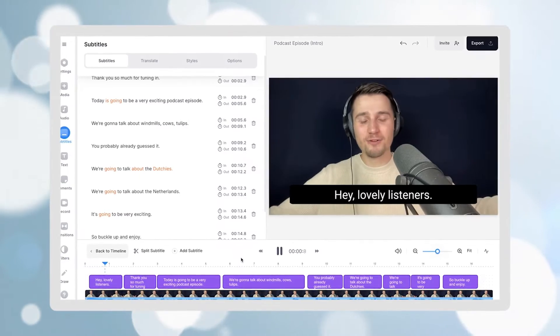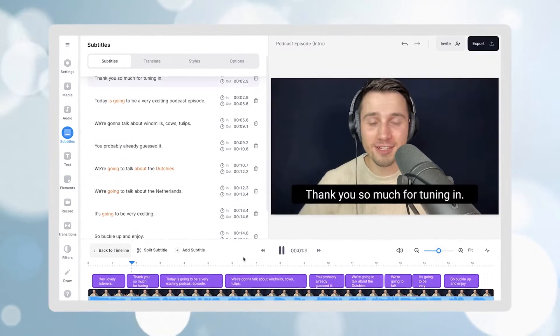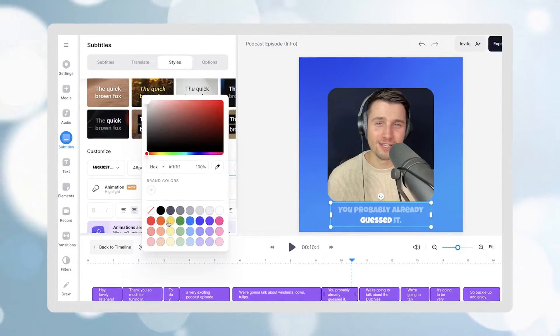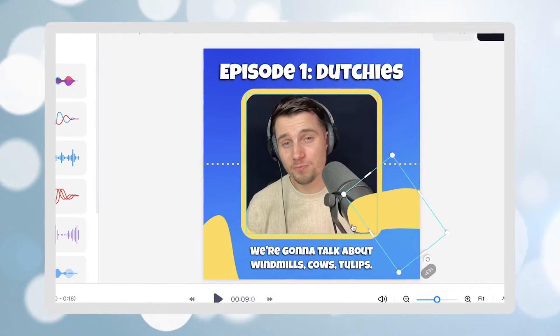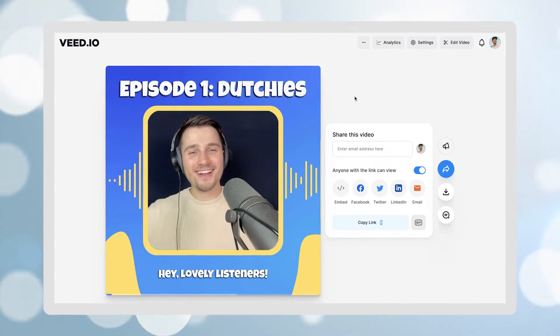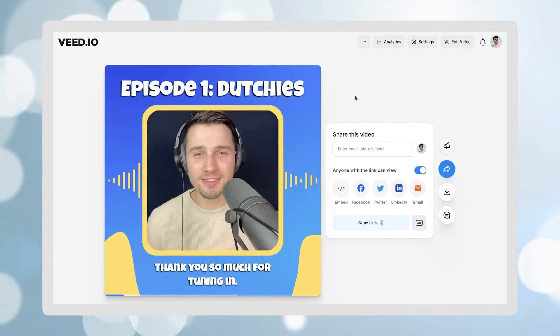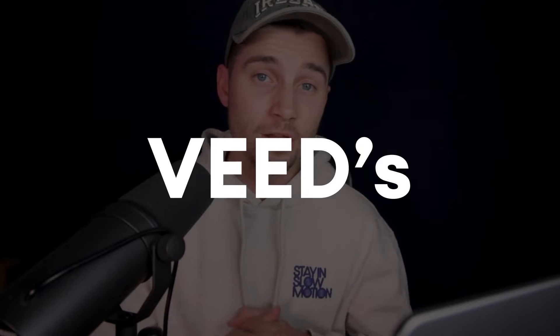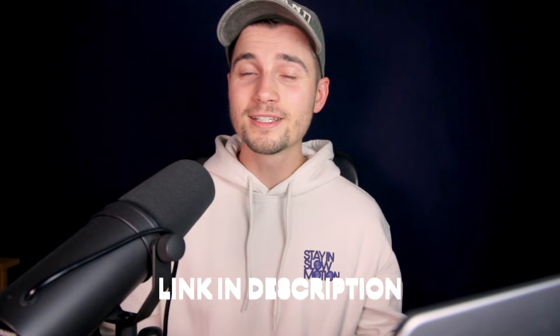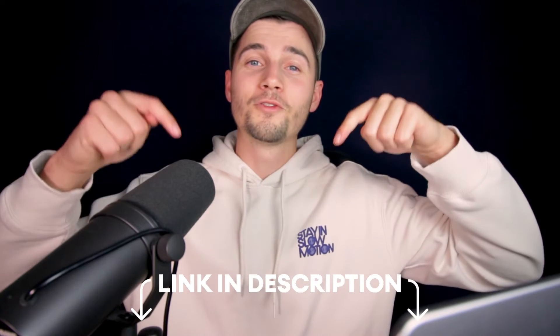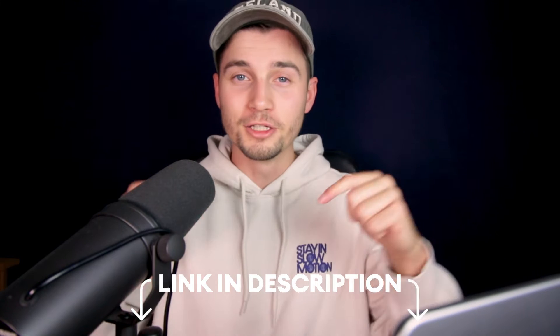How to generate podcast subtitles automatically and turn boring podcast footage into amazing snippets and audiograms for your socials. In this video I'm going to show you how you can make this happen using Veed's online video editor. You can instantly get started by clicking on the first link in the description.